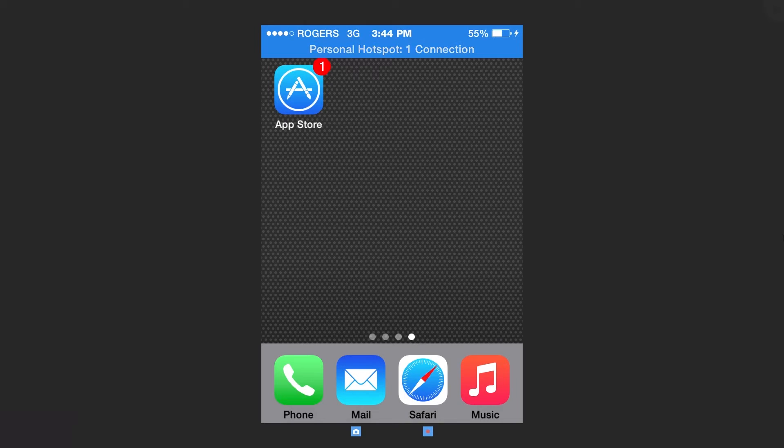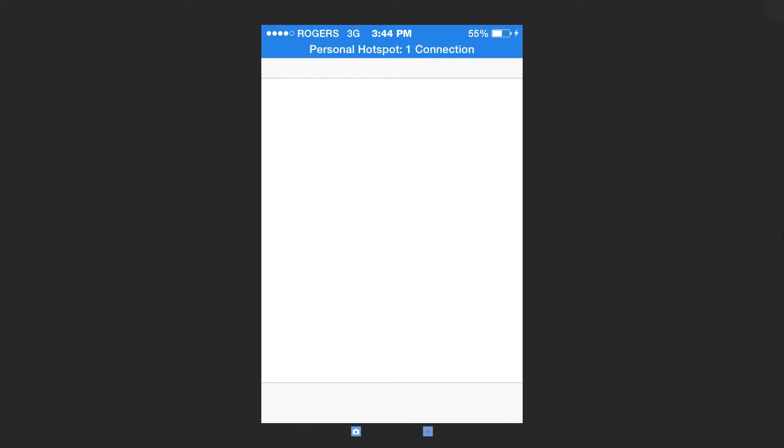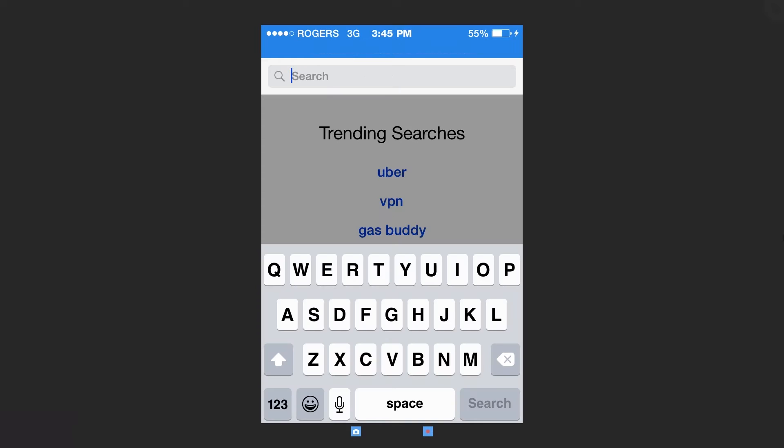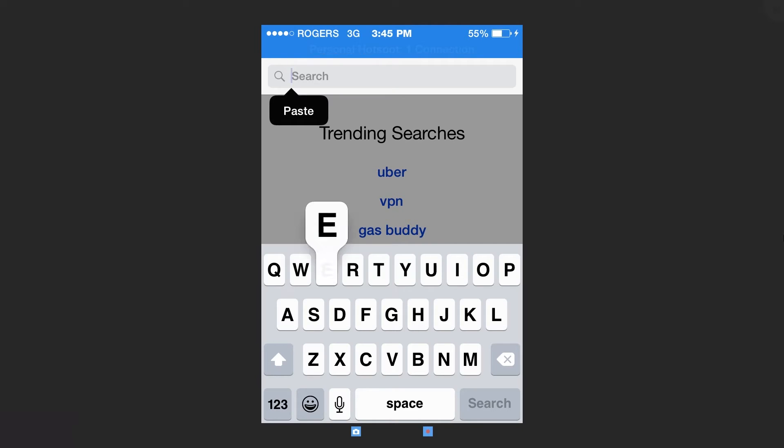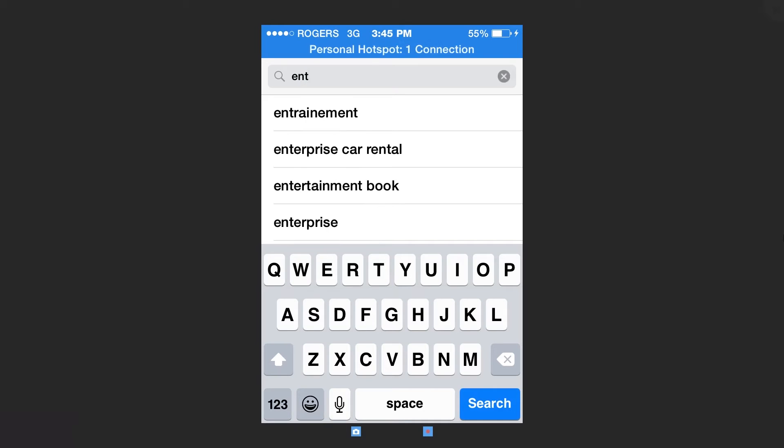First, click on the App Store. Search Entropass Go.